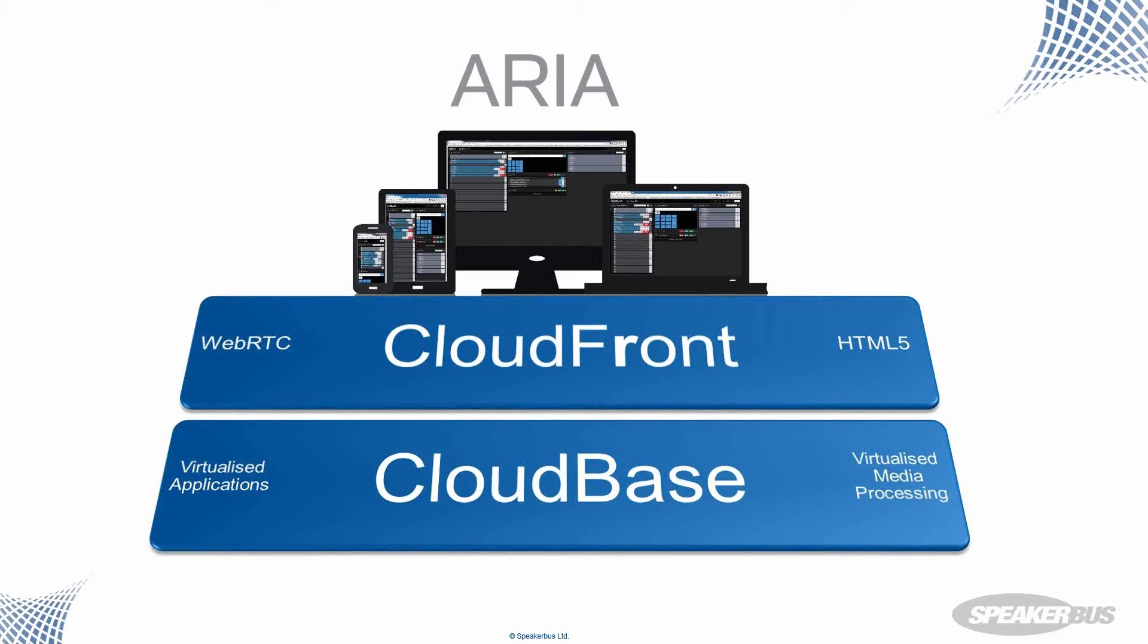So just a quick high level look at the architecture, and we'll dig into that in the coming slides. So ARIA consists of the front end, which can run on any WebRTC compliant browser, which can include PCs, laptops, tablets, and smartphones.